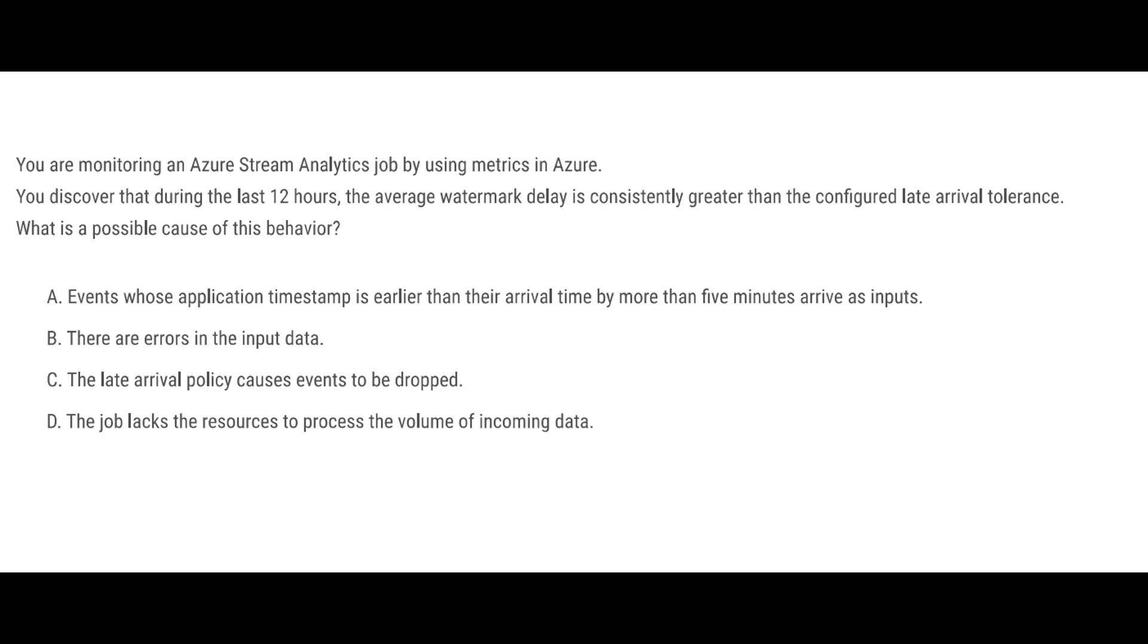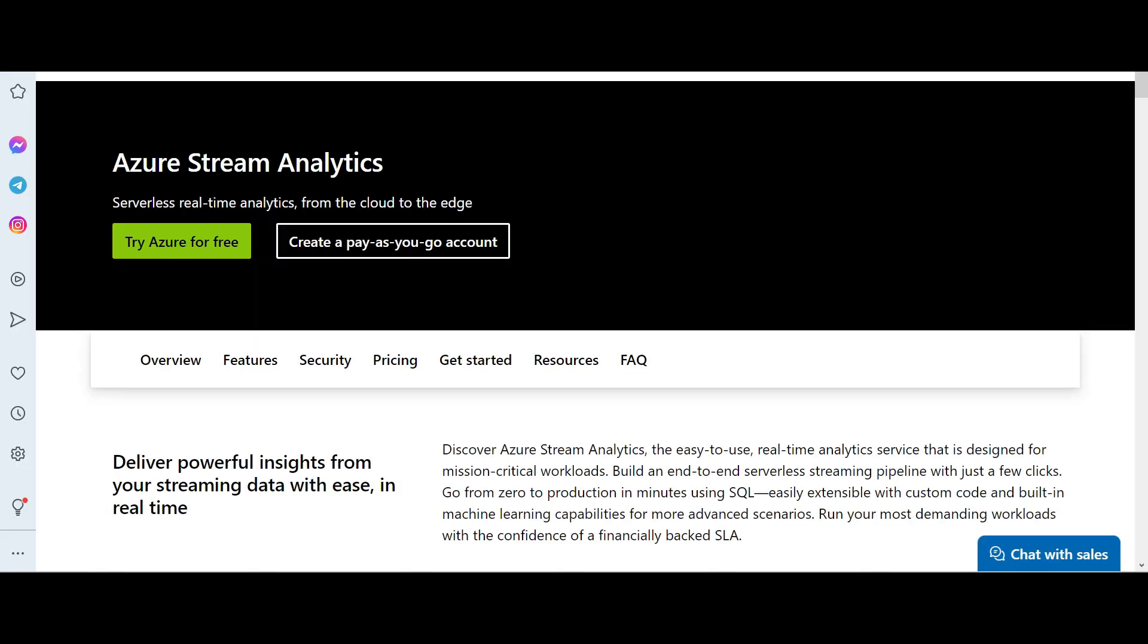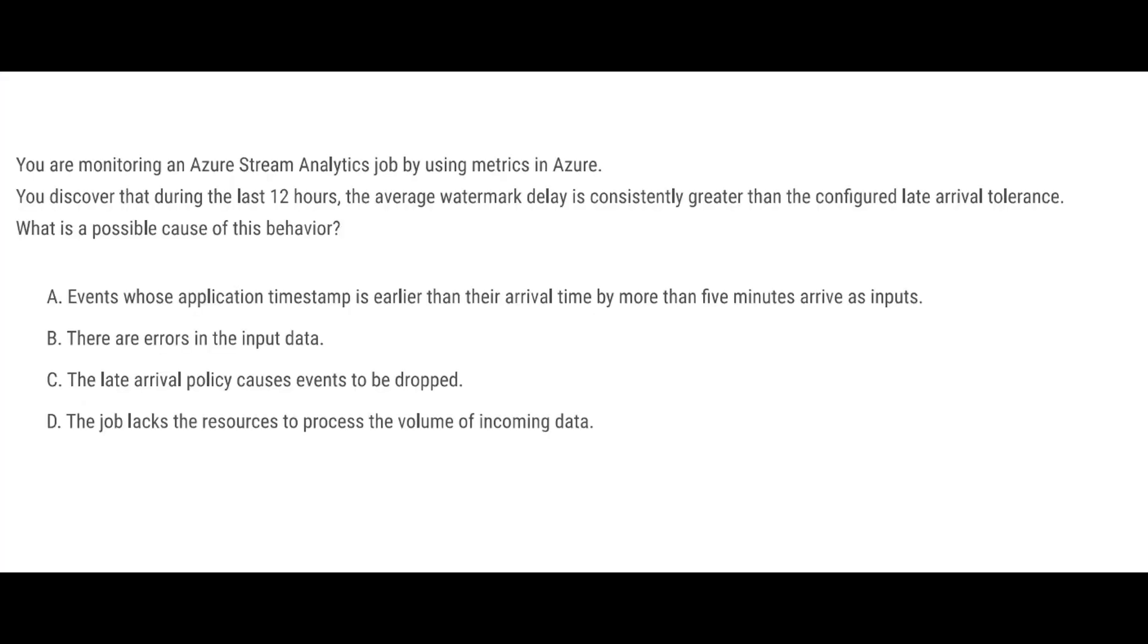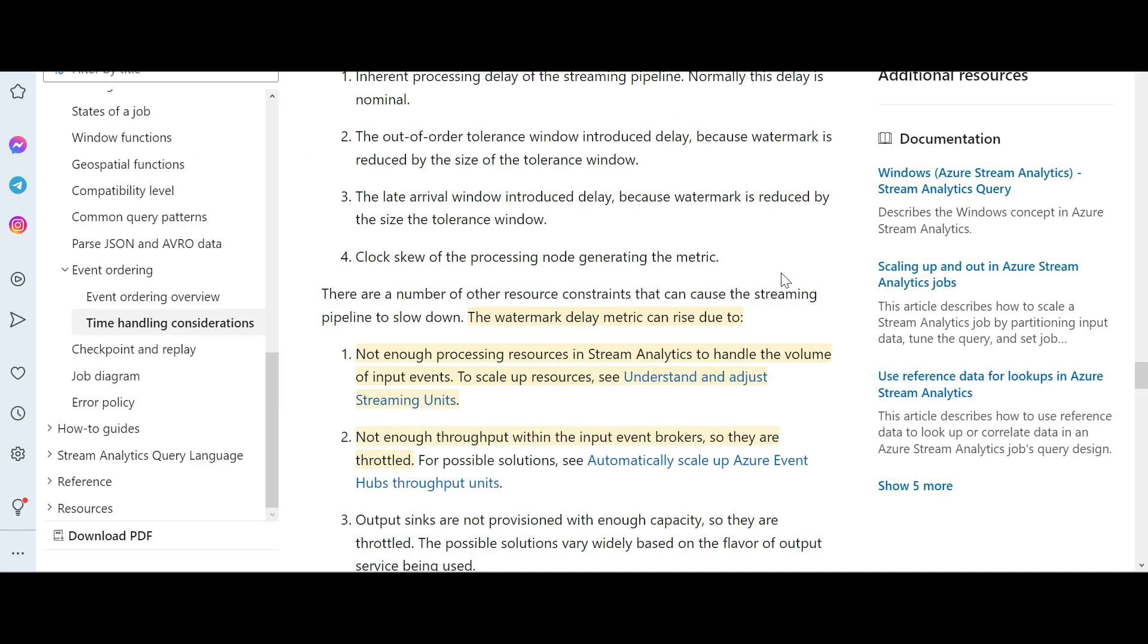You have an Azure Stream Analytics service being used and there is a watermark delay. Now these delays can happen if there is not enough processing or compute available.